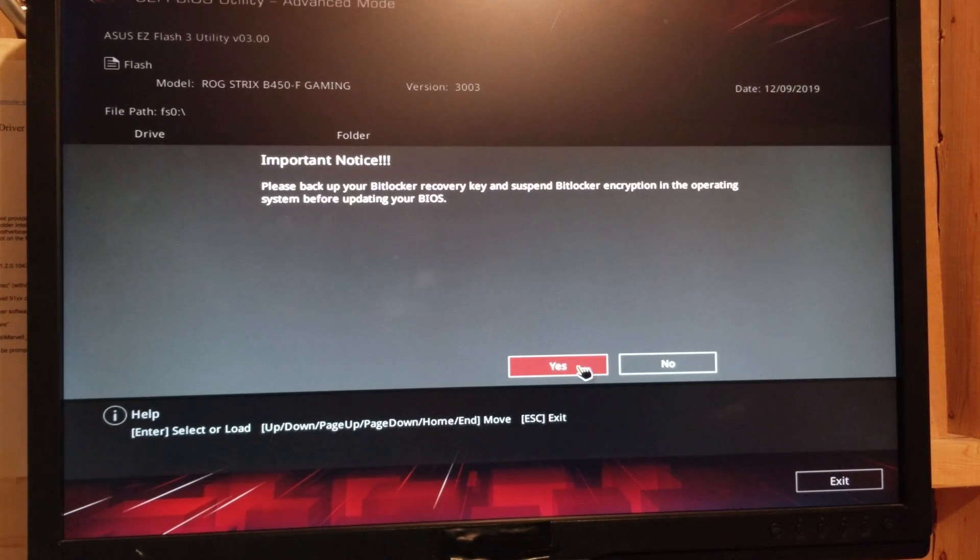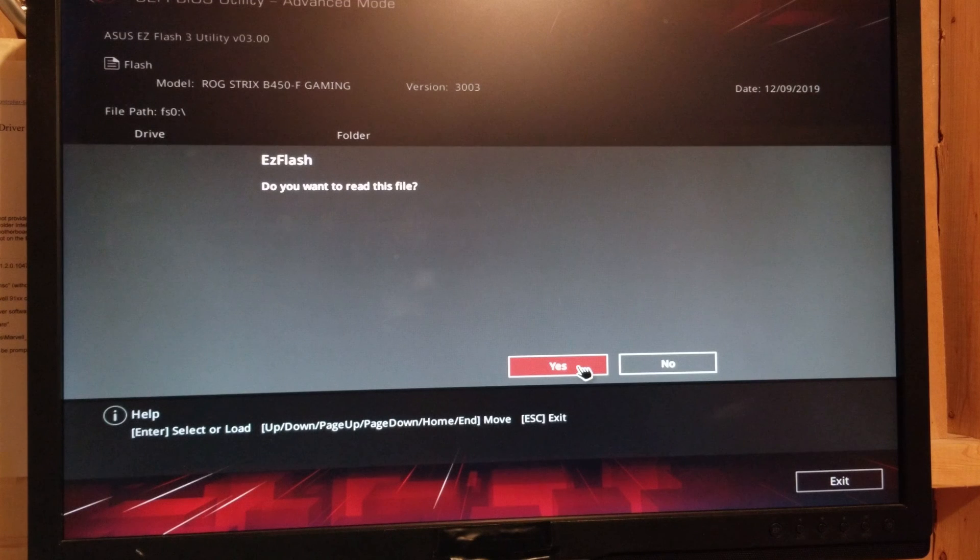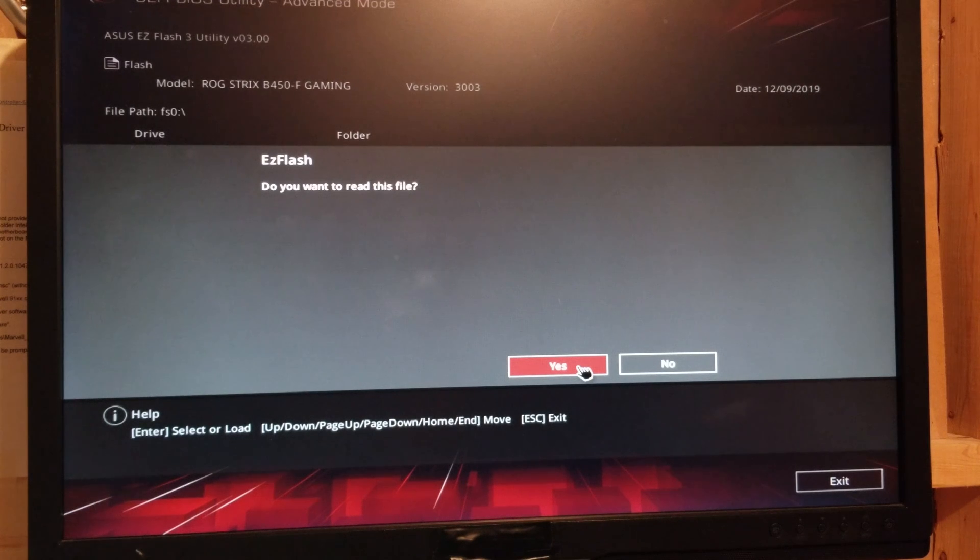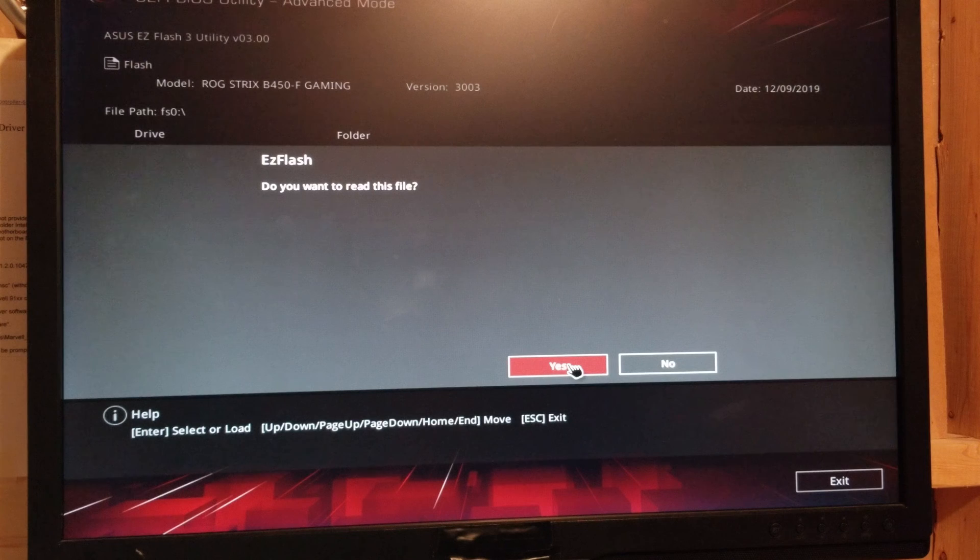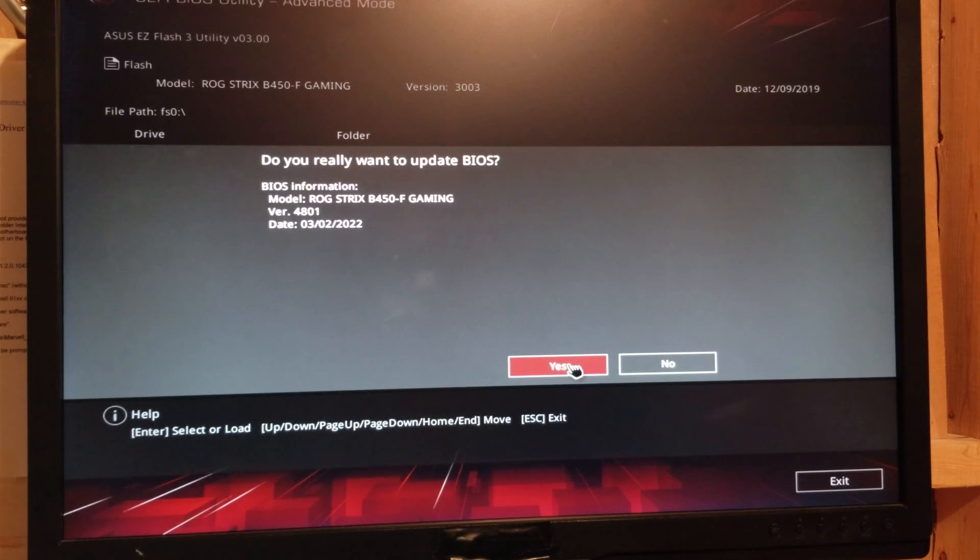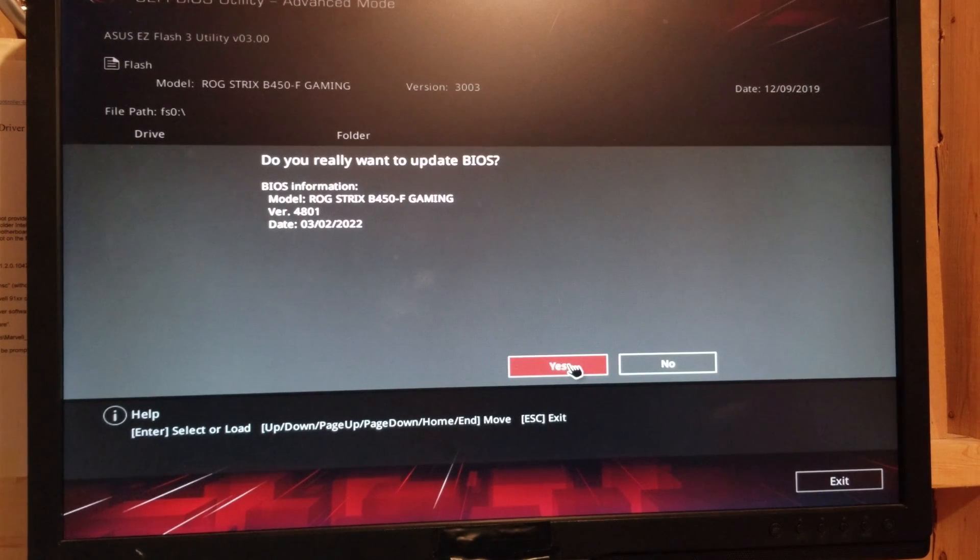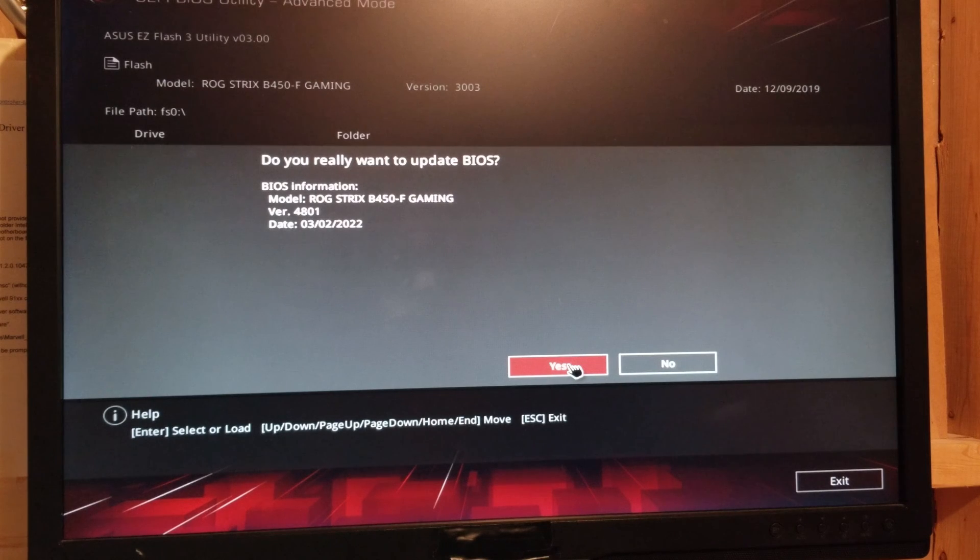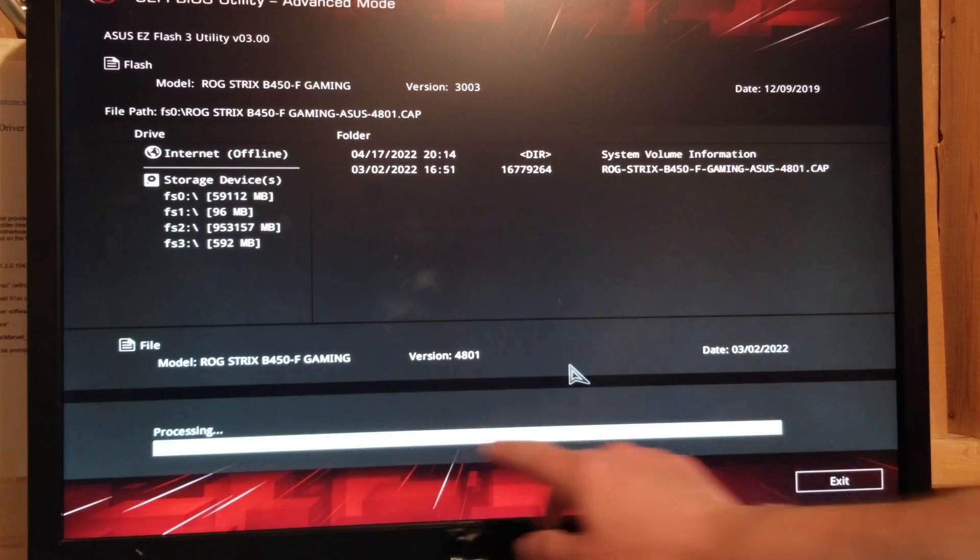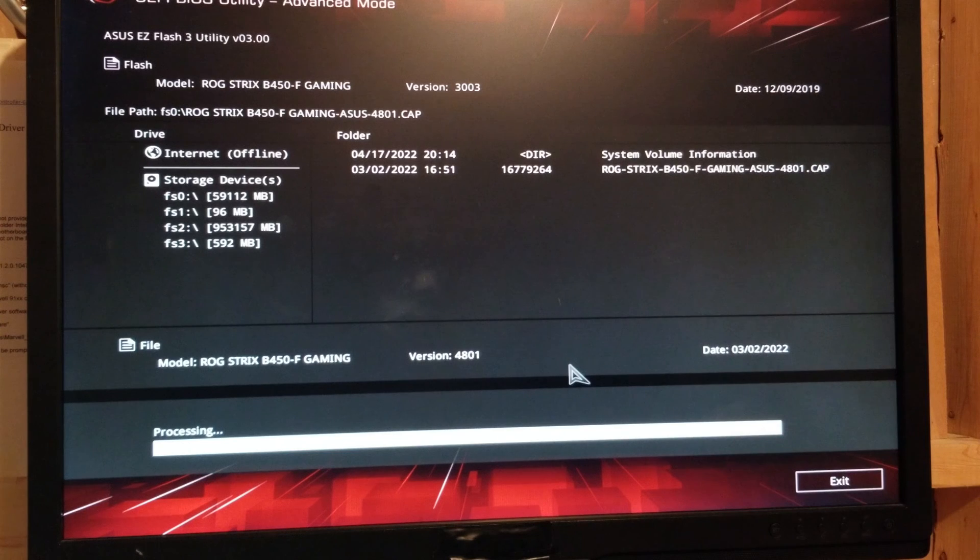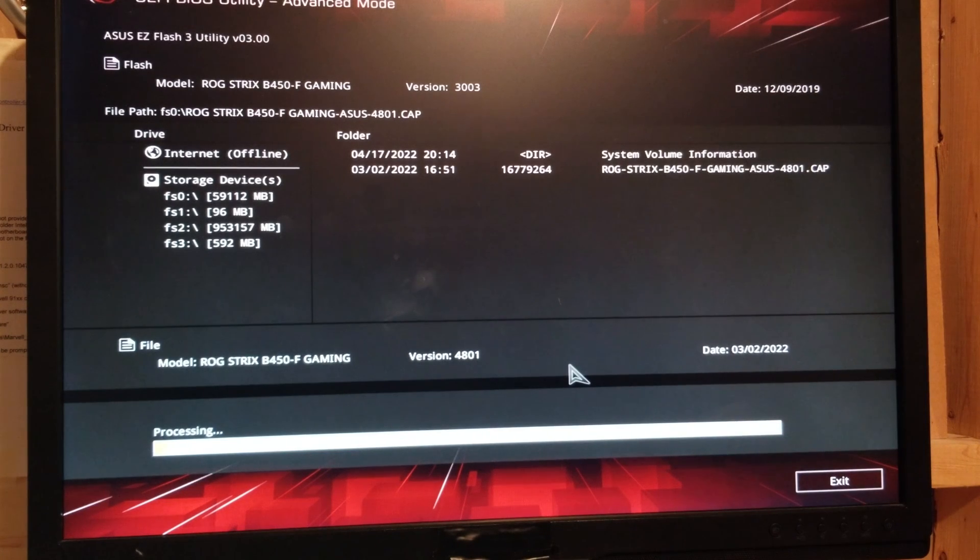So right now I'm going to click Yes and let it go ahead. It says, do you want to read it? Yes, of course. Otherwise it's not going to work. Did you really want to update? Of course. Say Yes again. And down to the bottom, you can see down here, there's no processing. So we're going to let it go through.